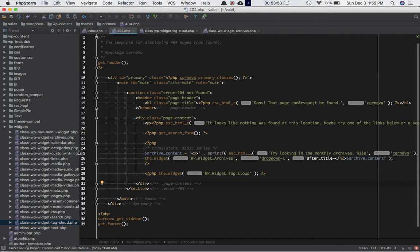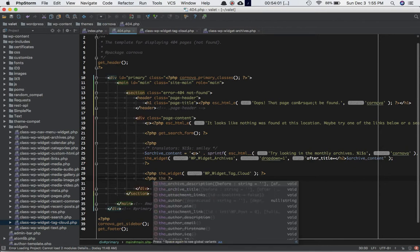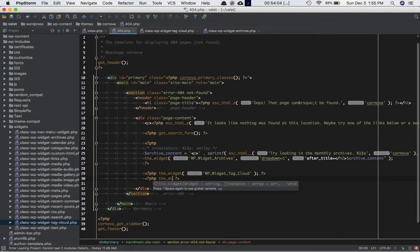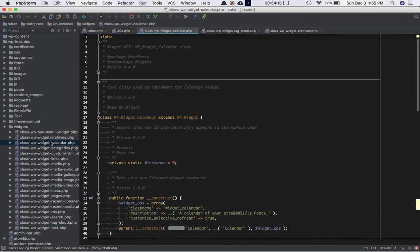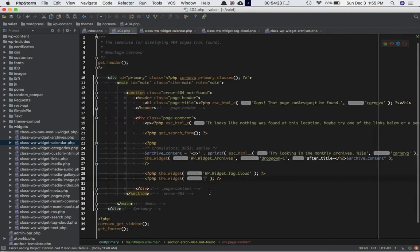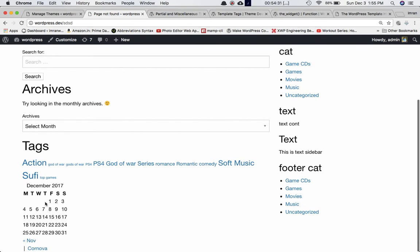Let's try one more. I'll add a PHP tag and call the widget function. I want the calendar widget, so I'll open the calendar file in the widgets folder — WP_Widget_Calendar is the class name. I pass that in, and you can see the calendar widget is displayed. It's very simple.